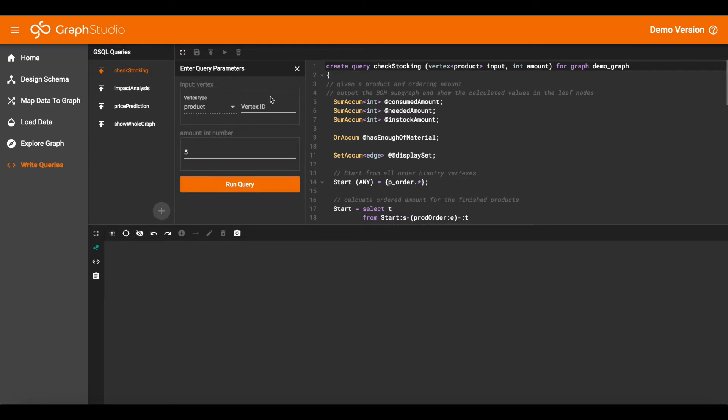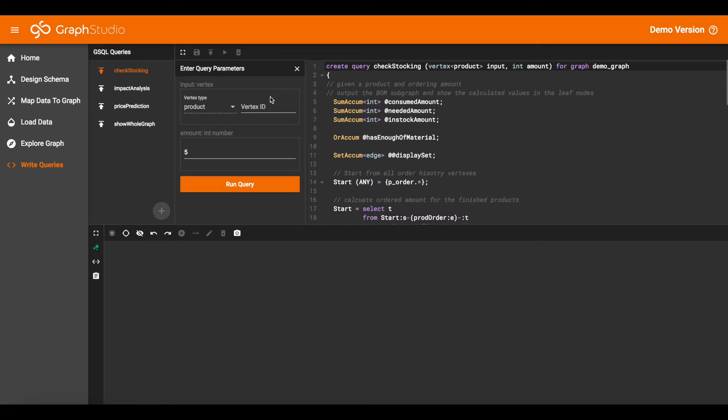So we do two things in this query. On one hand we look at the stock level for each component, and on the other hand we compute for each component how much is needed to produce the final requested quantity of product. And we compare how much is needed and how much is available to see if we can satisfy the order.